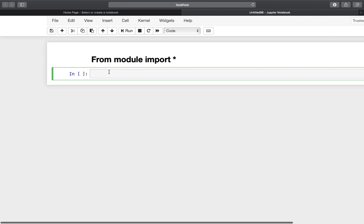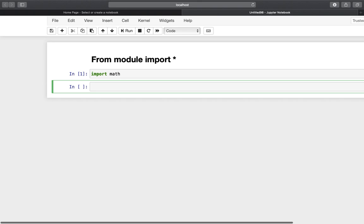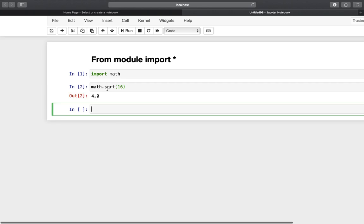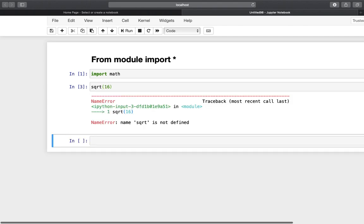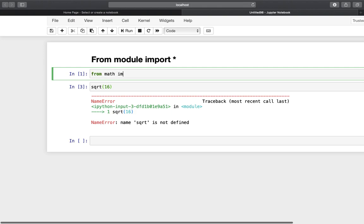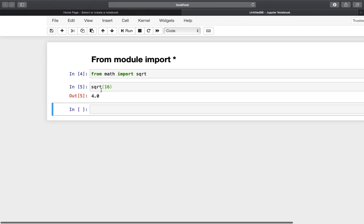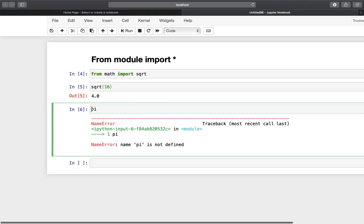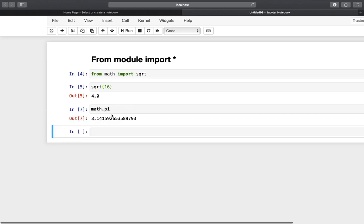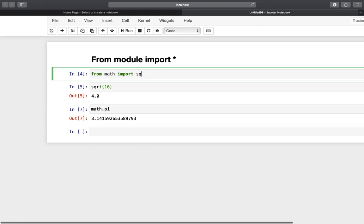The next one is 'from module import *', which can save you a lot of typing but should also be used with some caution. Normally with the math module you'd call math.sqrt(16) to get 4. Without the module prefix you'd get an error. Using 'from math import sqrt' makes it available directly. But importing just sqrt means pi is still unavailable without 'math.pi'. To import everything, use 'from math import *'.